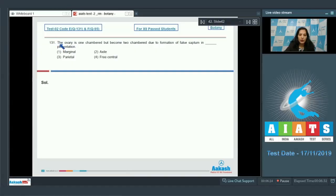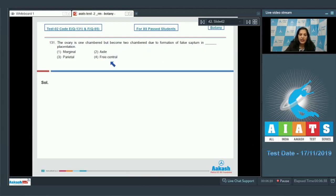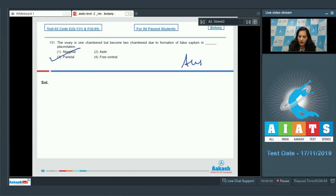Question number 131: The ovary is one-chambered but becomes two-chambered due to formation of false septum in parietal placentation. Example: Brassica. The correct option for the given question is option number three. Moving on to the next question.